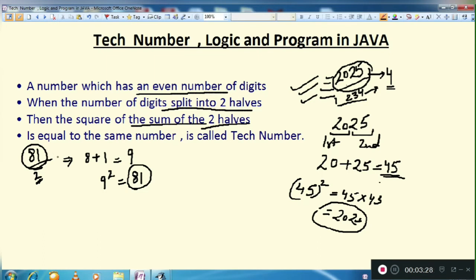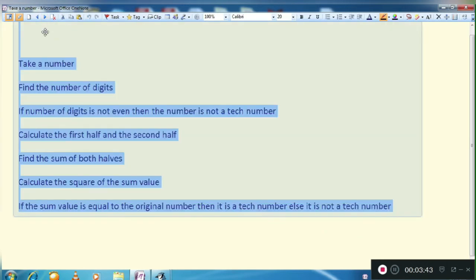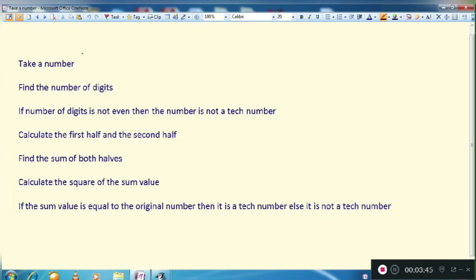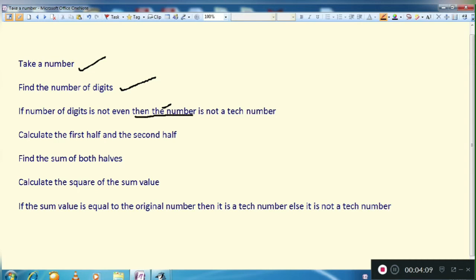So this is the logic behind Tech Number. Now let's see how we write the program. First, we take a number from the user, then we find the number of digits. If it is even, we go further. If the number of digits is not even, then the number is not a Tech Number.